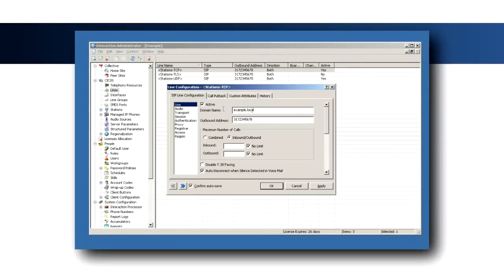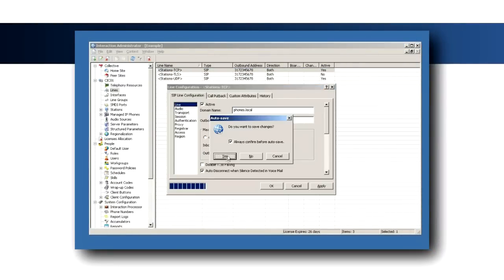Next, open Interaction Administrator and select the Lines container. For the station's TCP, TLS, and UDP lines, verify that the domain name is set to phones.local.